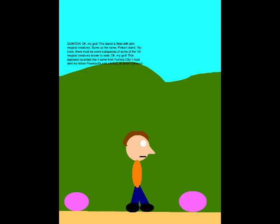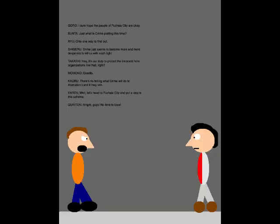Oh my god! That explosion sounded like it came from Fuchsia City! I must alert my fellow Powerpuffs and the Jackers at once! Come on! I sure hope the people of Fuchsia City are okay. Just what is crime plotting this time? Only one way to find out.